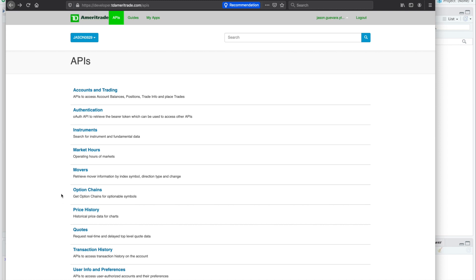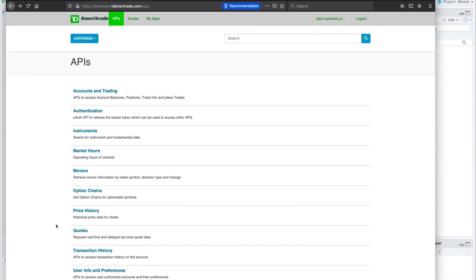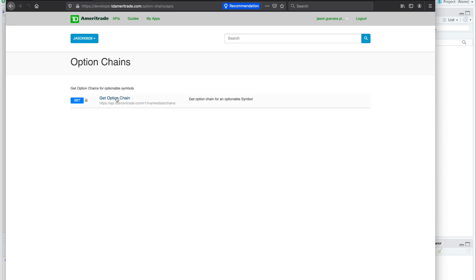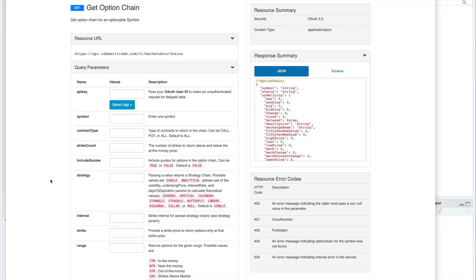Hey guys, in this video, I'll show you how to retrieve options data from TD Ameritrade's API. If we click on Options Chains, here are some of the parameters to get options data.